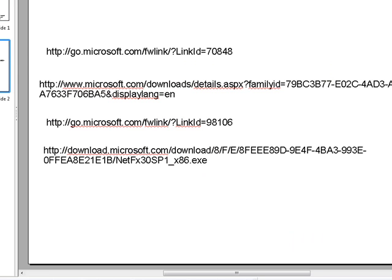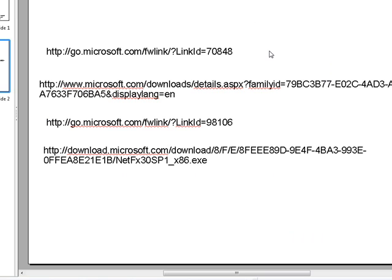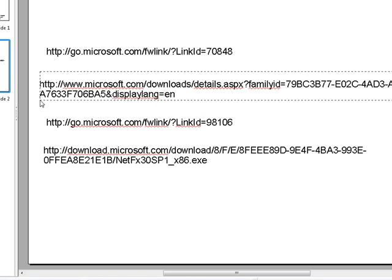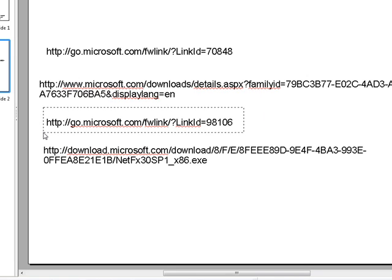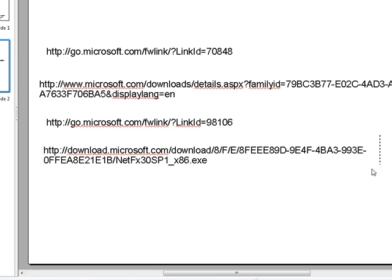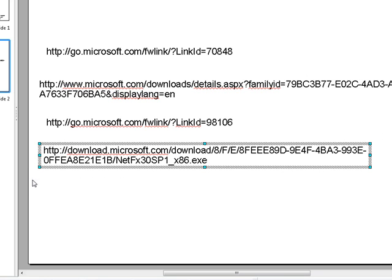Here are the links. The first one is the full install of .NET version 3. The second one is the install for .NET version 3 service pack 1. This is another XML dependency. And this here is the install for version 3 service pack 1.